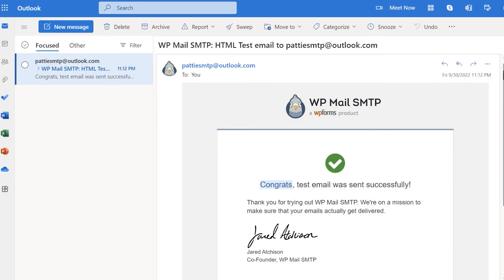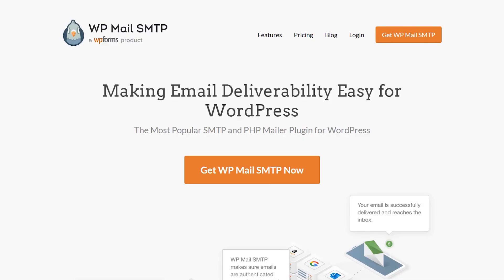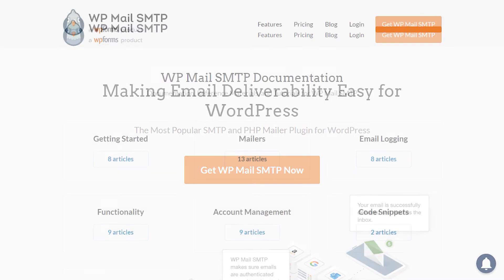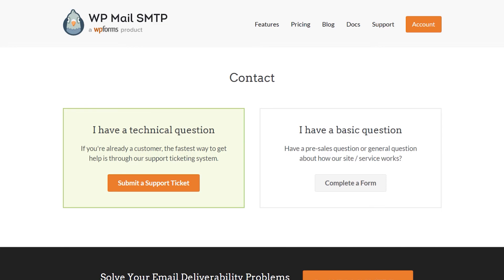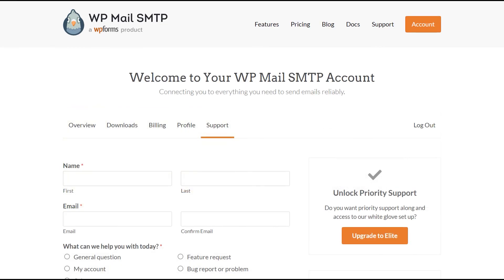If you have any questions or concerns, be sure to visit WPMailSMTP.com and check out our documentation page, where we have step-by-step written instructions that can help you get started and learn more about what WP Mail SMTP has to offer. If you need any extra technical help, you can always go to our contact page and reach out to our support team.